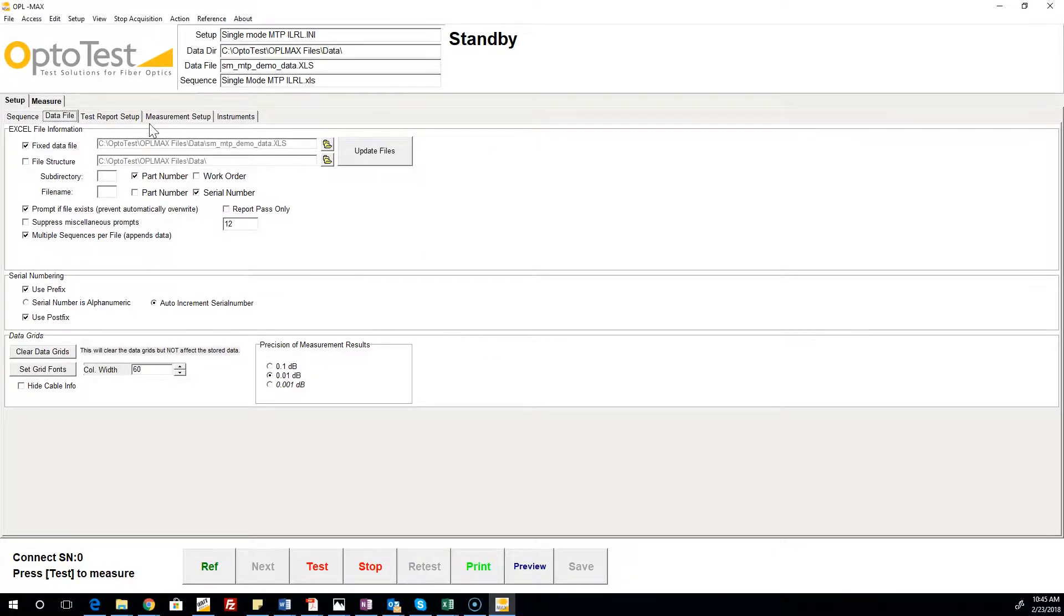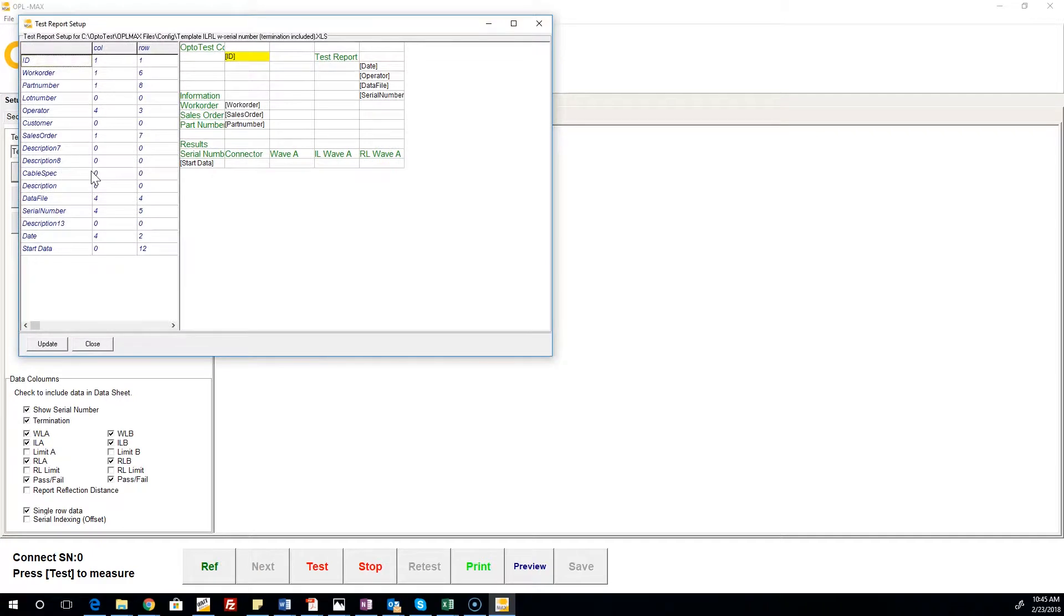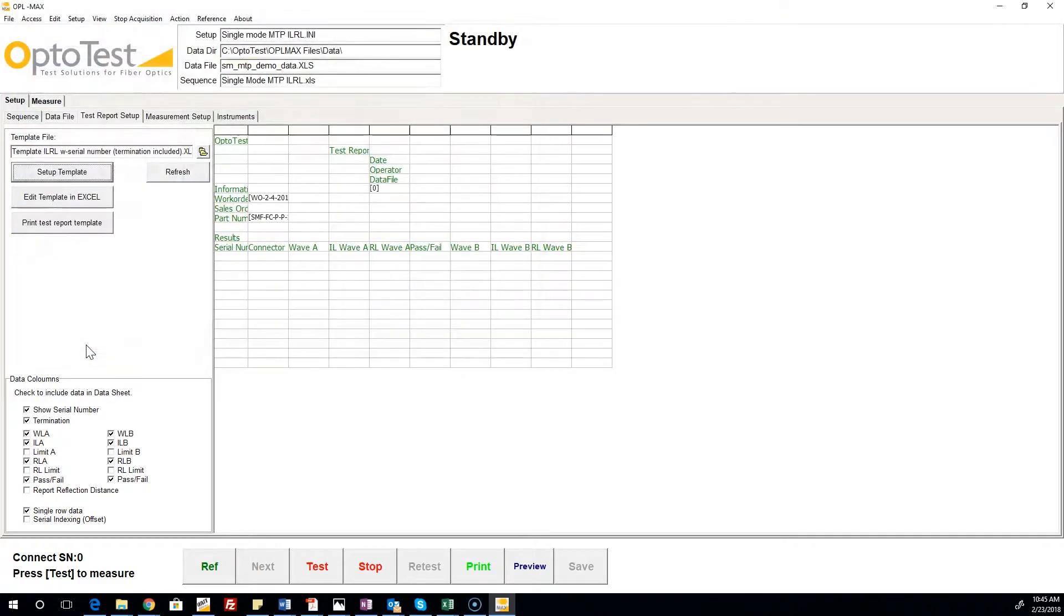The Test Report Setup tab allows the user to select a template for the test results to fill into. The user can also modify the template on this screen.